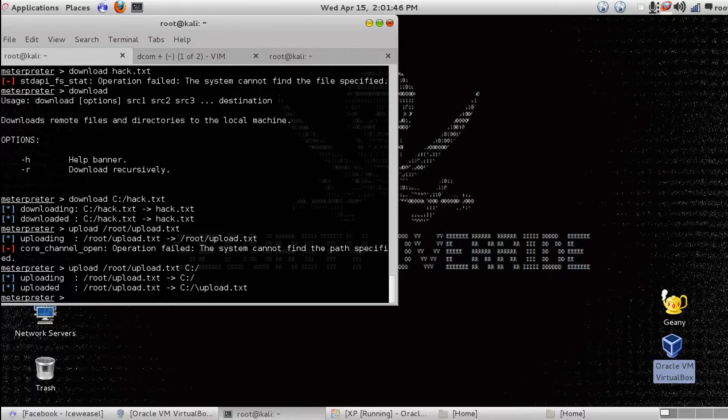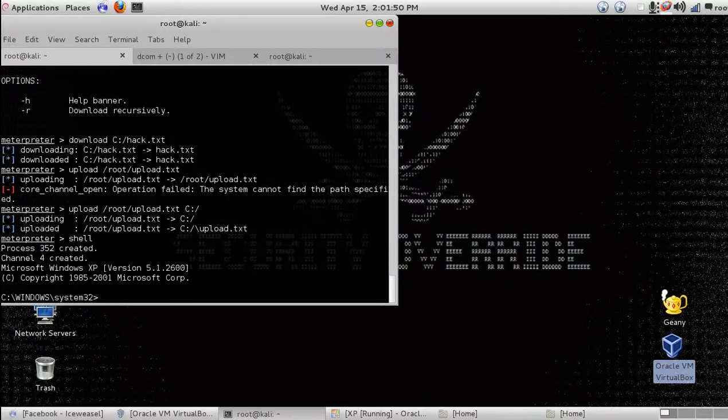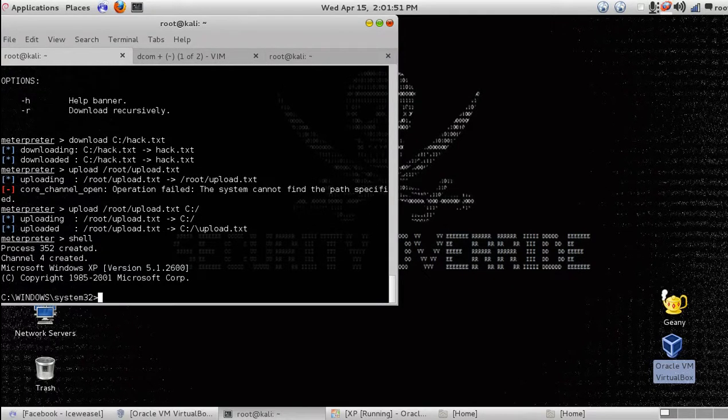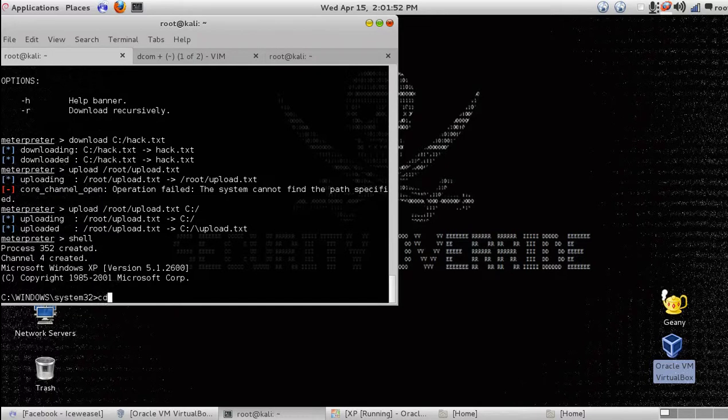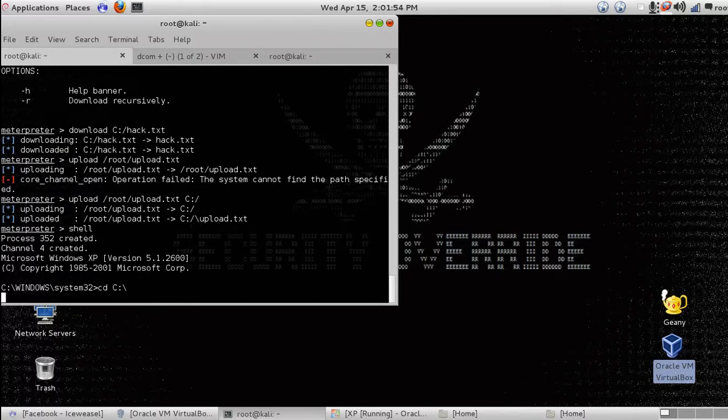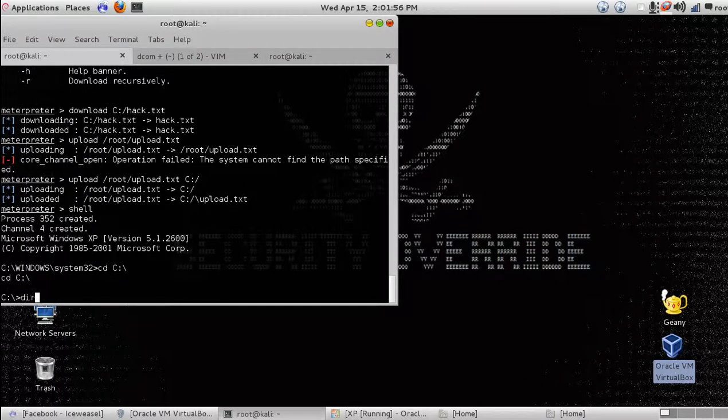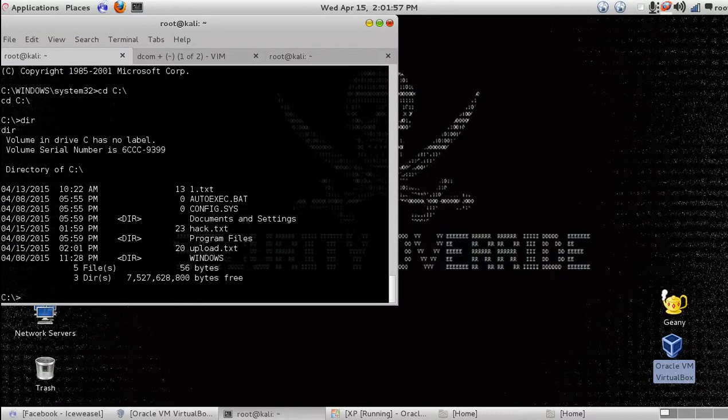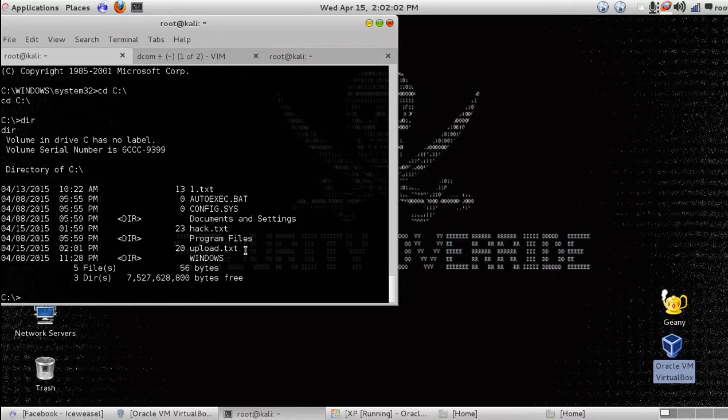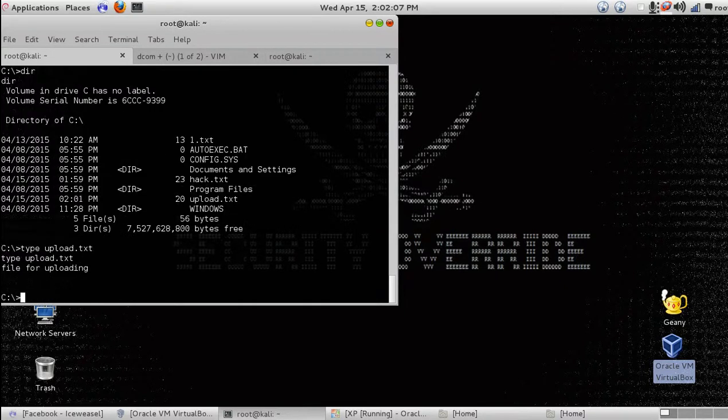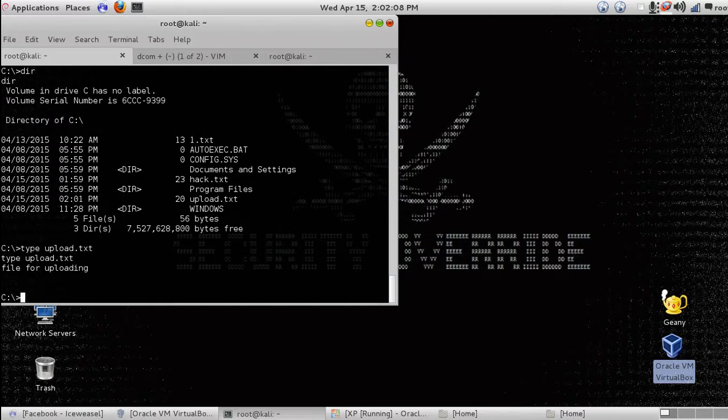Let's take another shell and change the location. You can see that upload.txt has been successfully uploaded. Now see its content. File for uploading. It's uploaded.